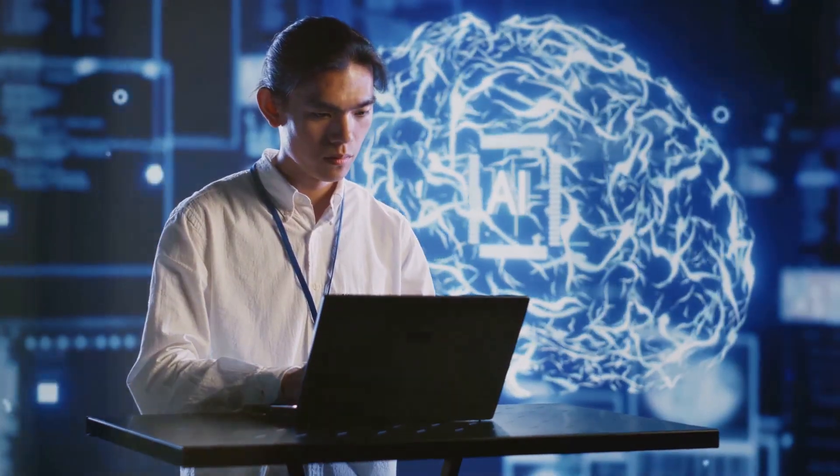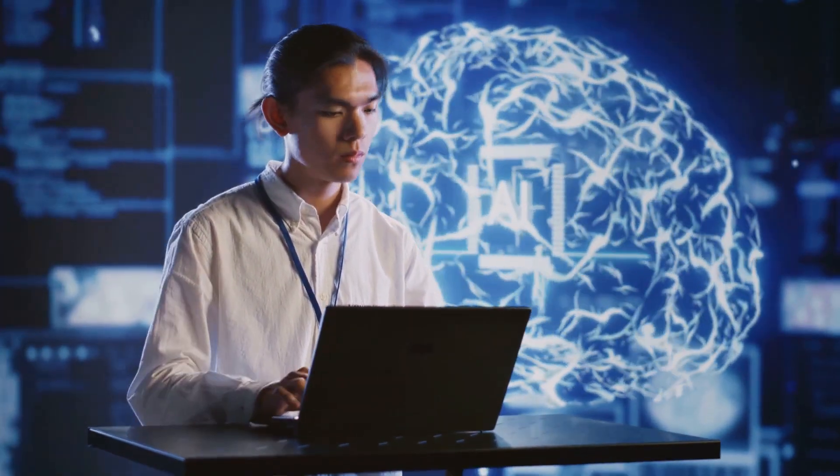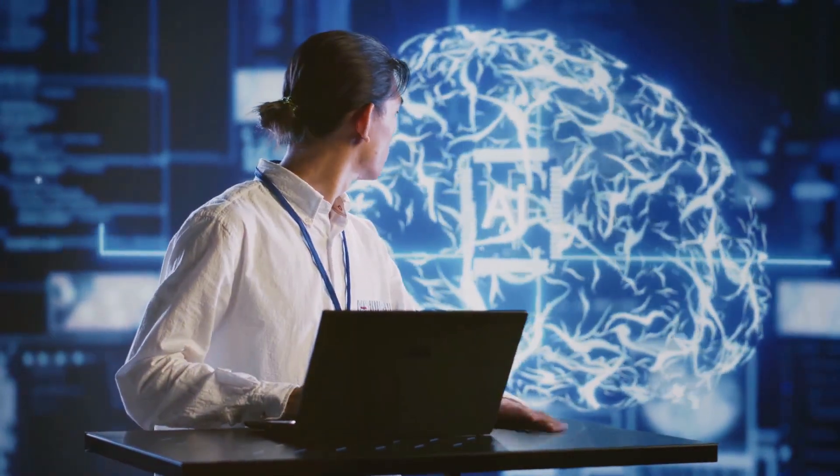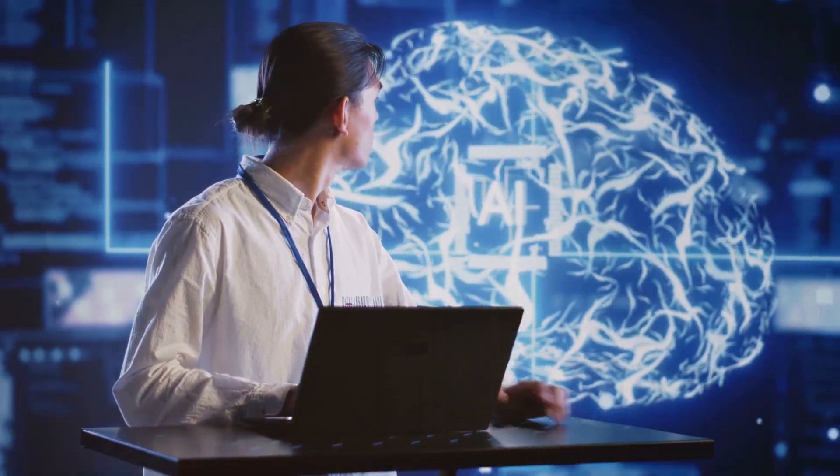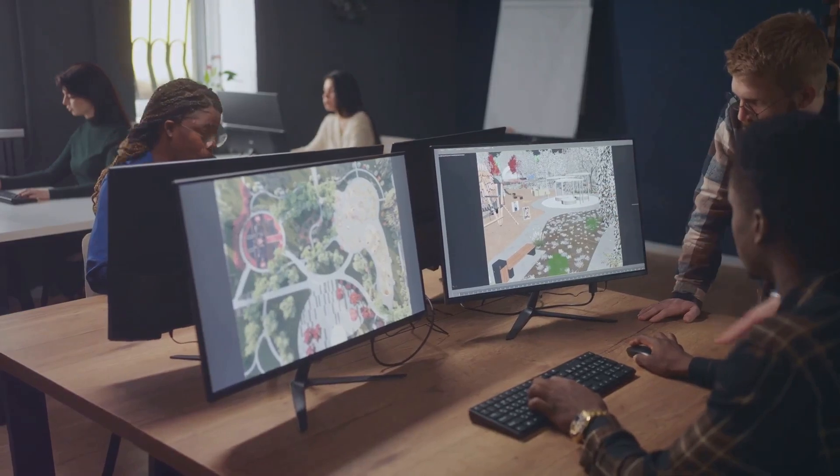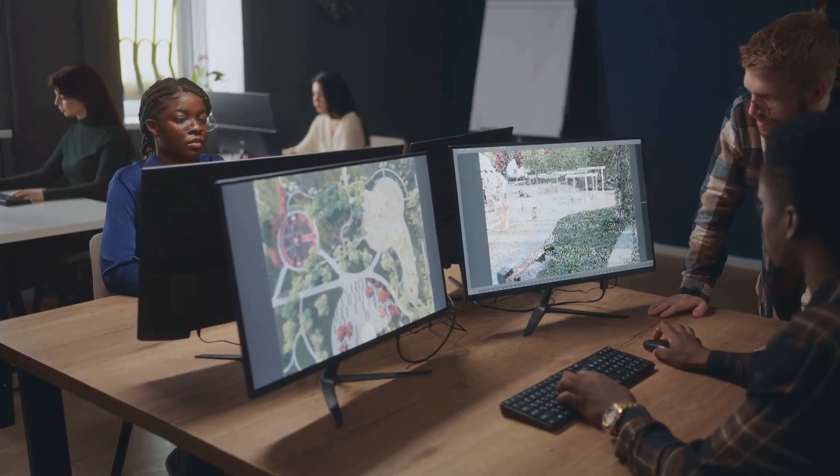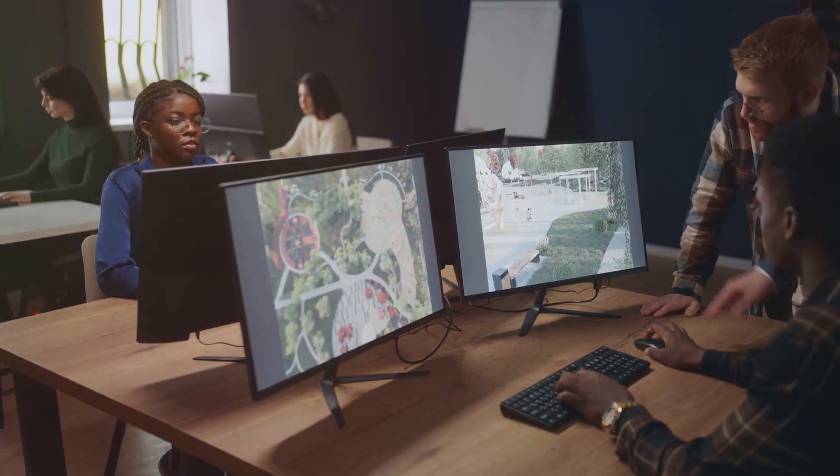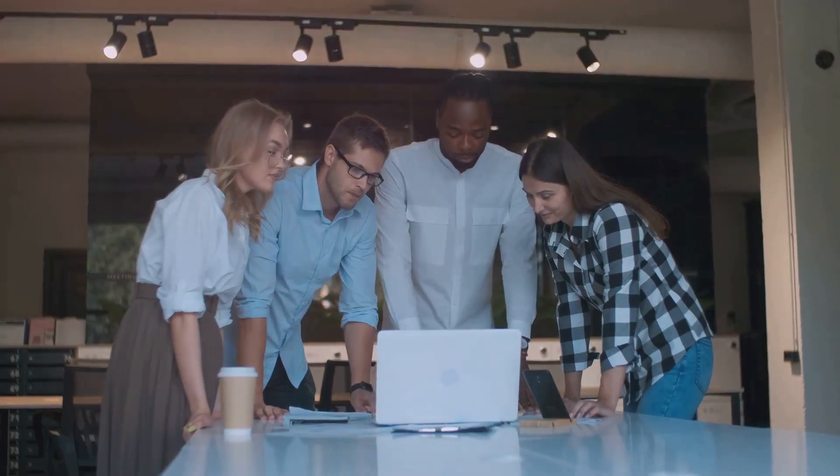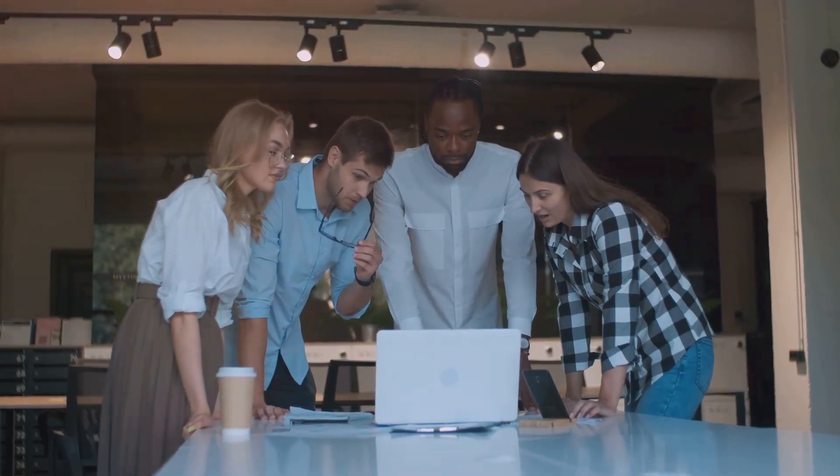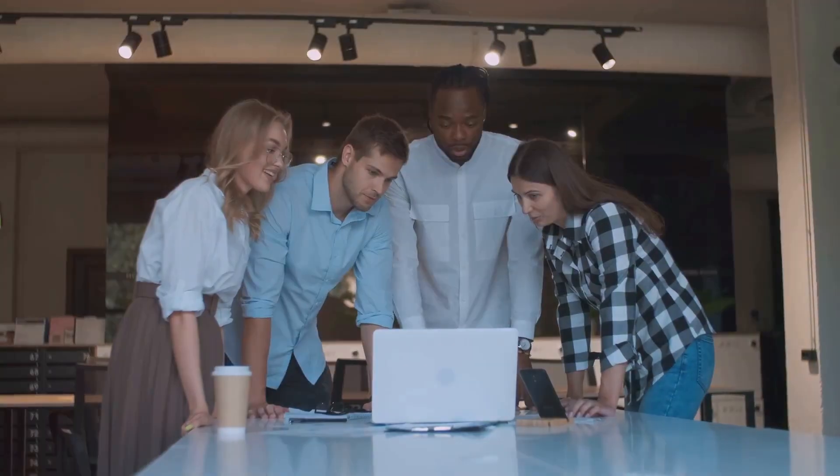The future of web design is here, and it is powered by AI. OnPassive's Ocreate is at the forefront of this revolution, providing businesses with the tools they need to create exceptional online experiences.